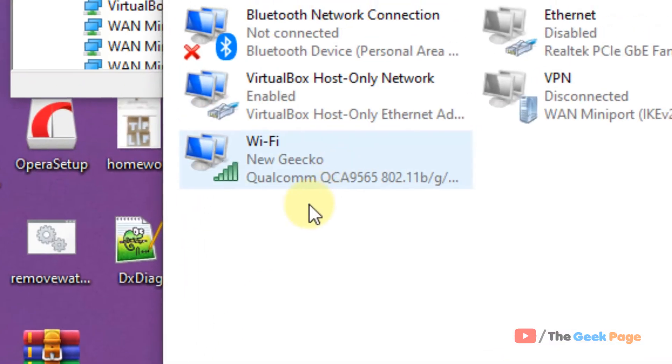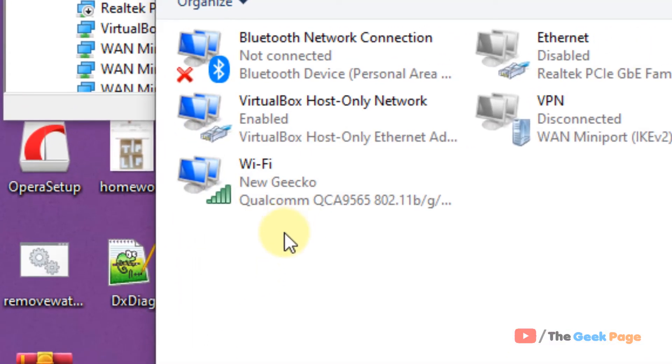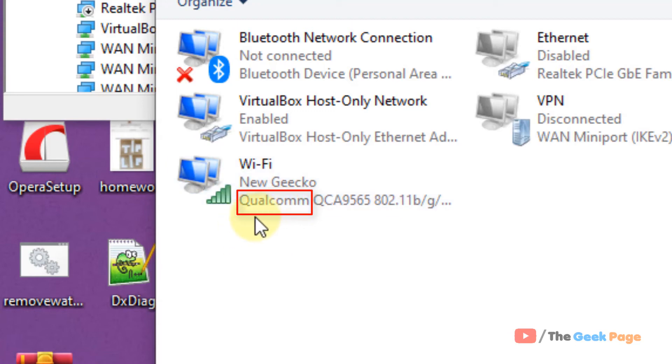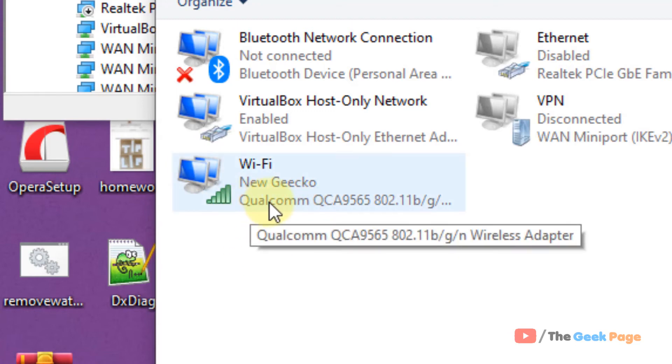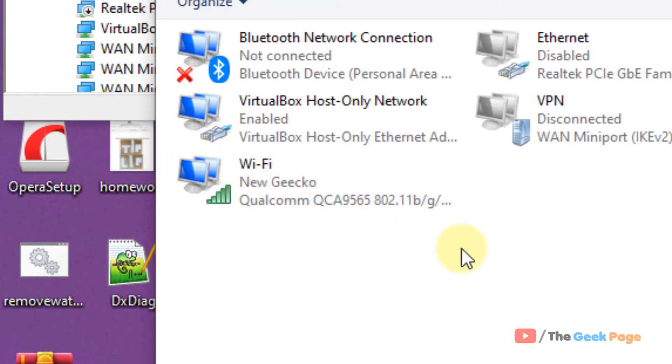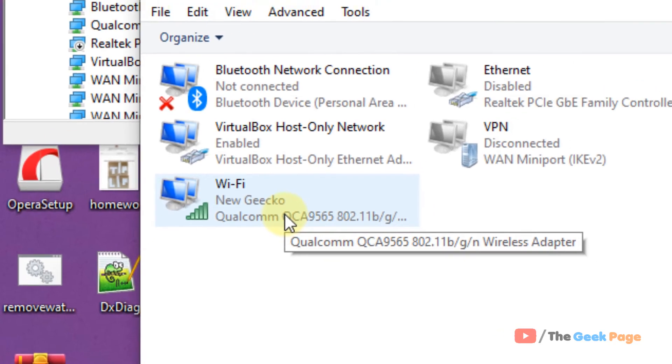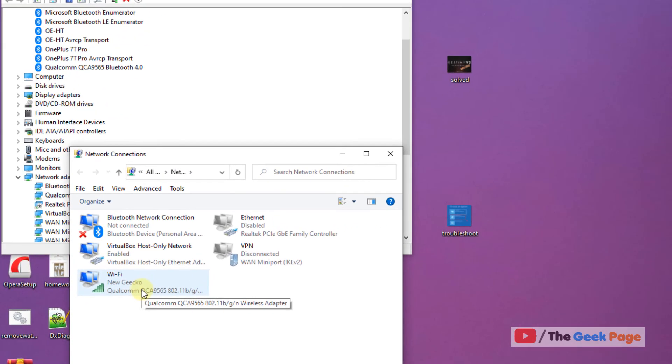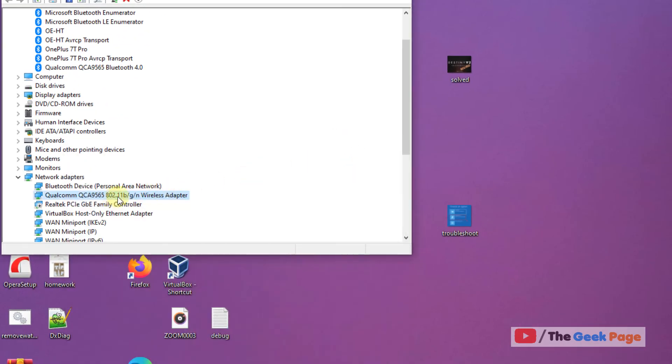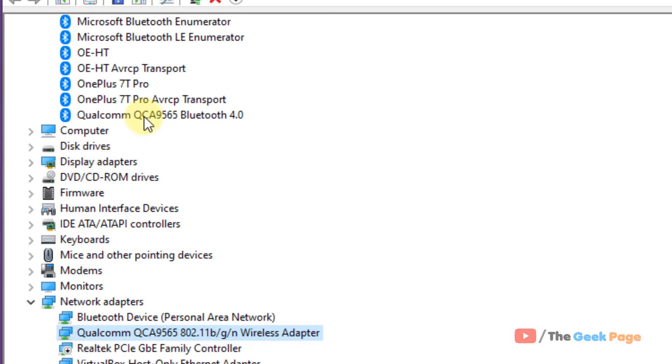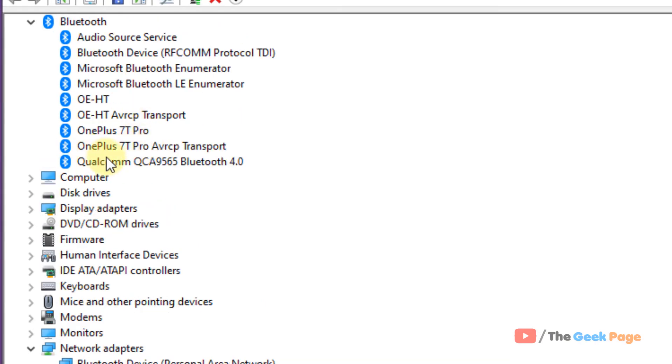And now in the Wi-Fi adapter, just hover your mouse or you can see here, this is the same brand name Qualcomm. And you can instantly know your wireless adapter. Now, if you know your wireless adapter, you will come to know your Bluetooth main adapter.